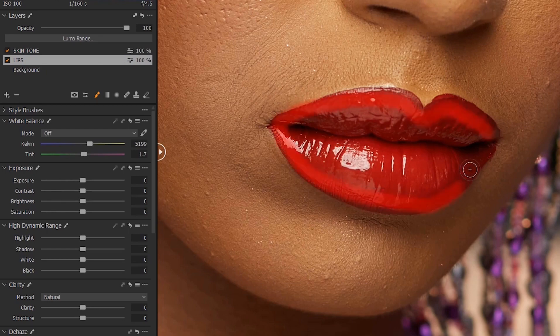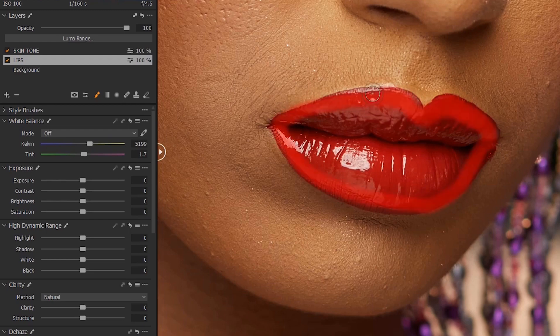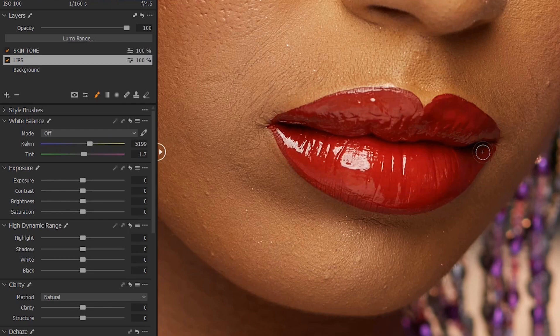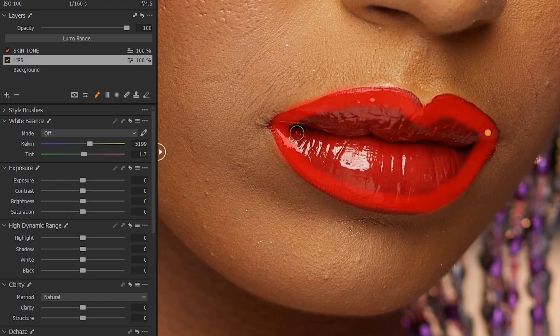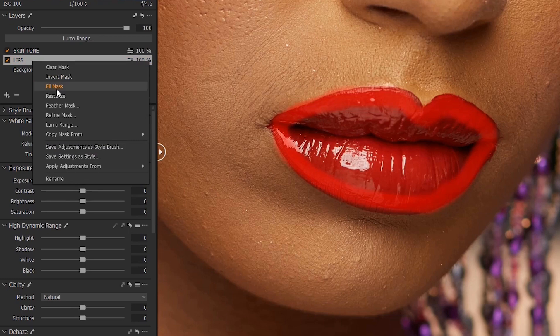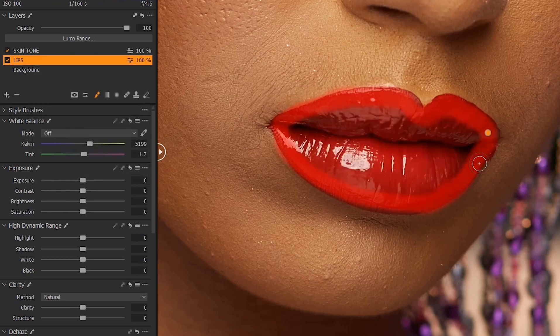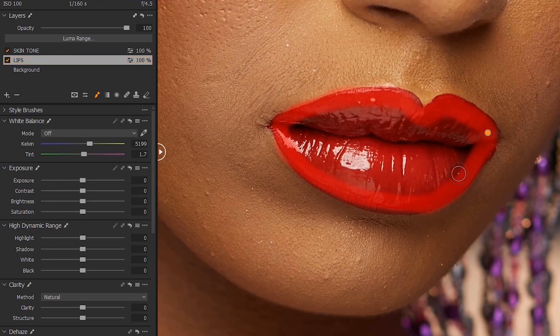So you can brush the edges, and then right click and choose fill mask - that will fill everything. Or you can just continue to brush everything manually. Whatever works for you, just go ahead and do it.